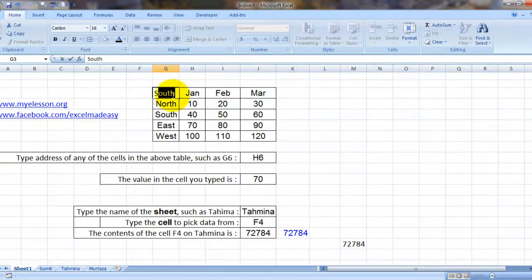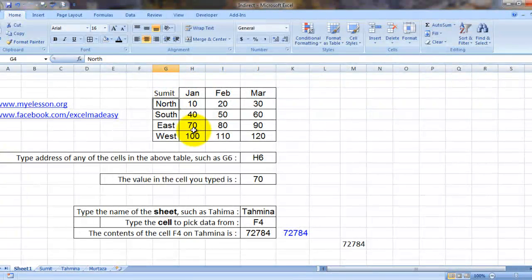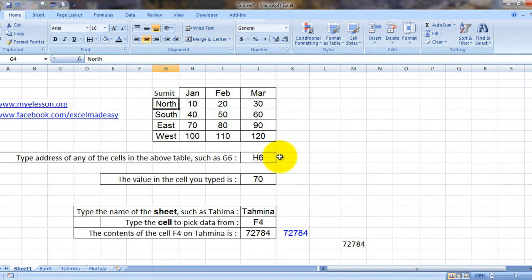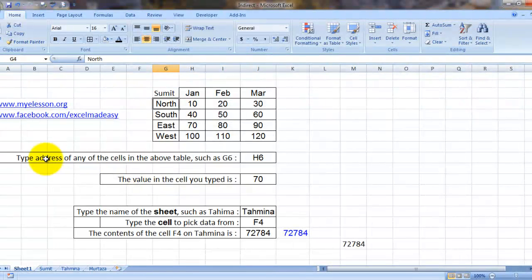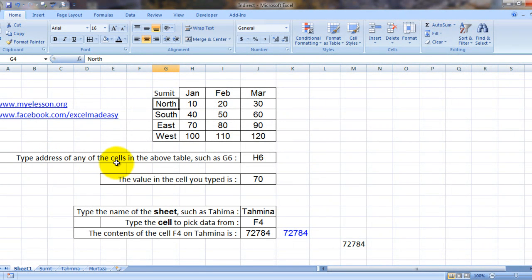All right, that's how it is. Now what I'm trying to do is type the cell address of any of the cells in the above table, such as G6.